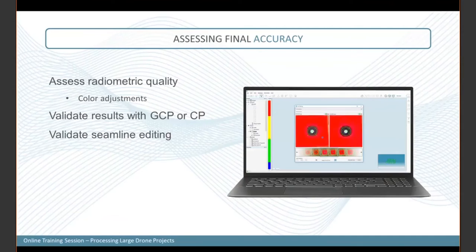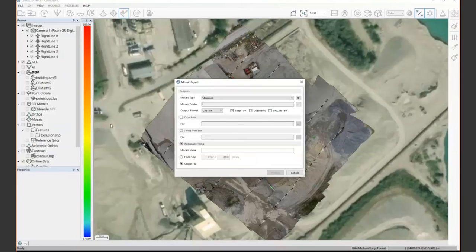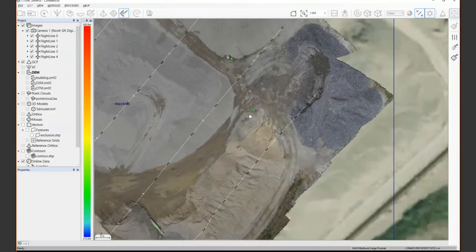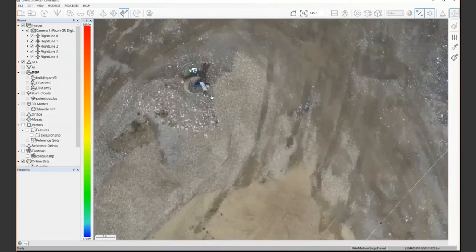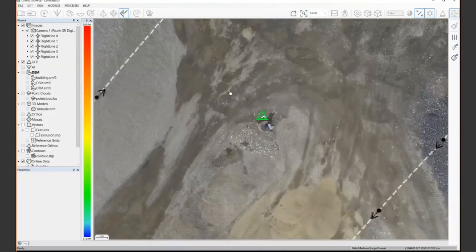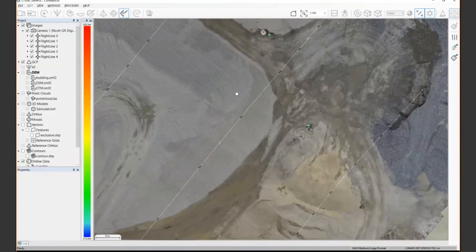Pan through the mosaic to make sure GCPs are fitting correctly, check that no seam lines cross buildings or other features, and visually confirm the final ground control points sit in the middle of their markers. This visual QC is a good final step before handing the product to your customers.